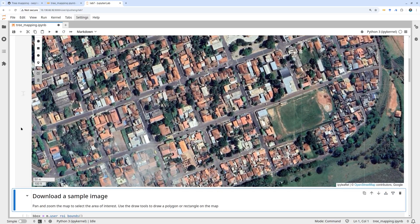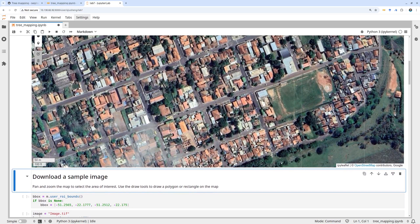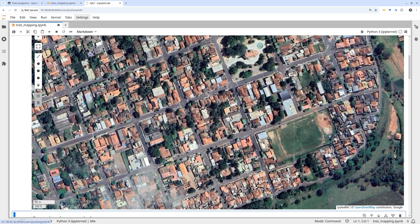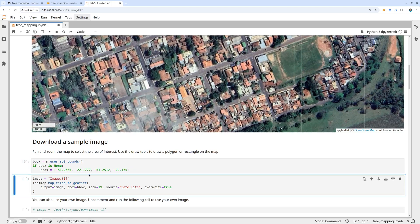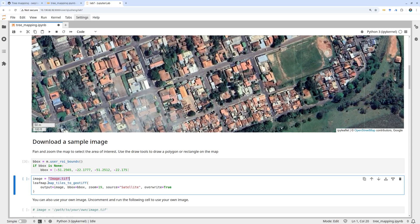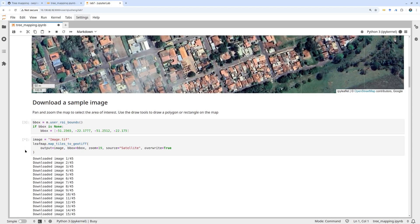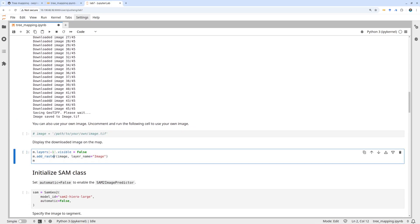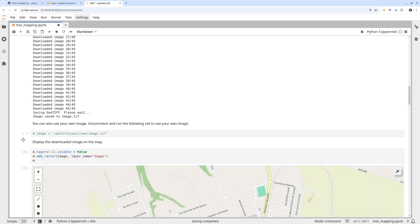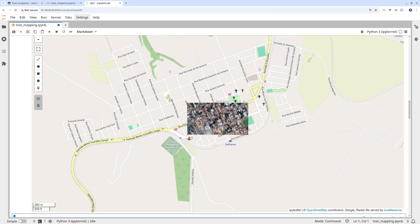You can download a sample dataset by drawing a rectangle using the drawing tools, or use the sample rectangle I provided — I recommend using that one since we're going to use the bounding boxes. After that, specify the file name and download the imagery at zoom level 19 using the satellite tiles. It should only take a couple of seconds to download and create a GeoTIFF.